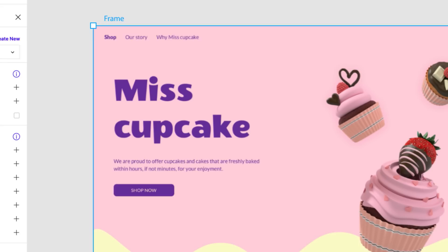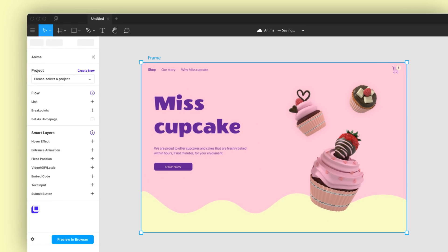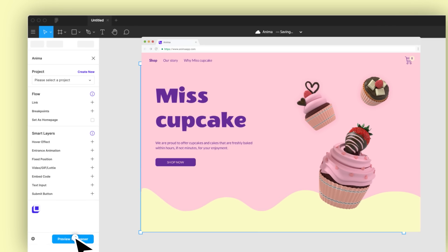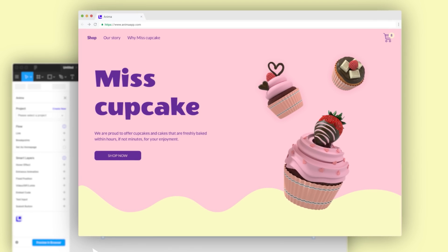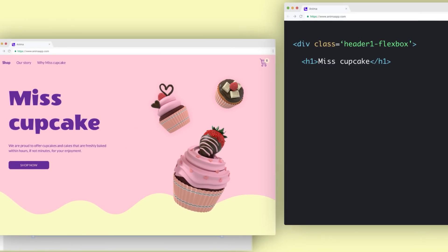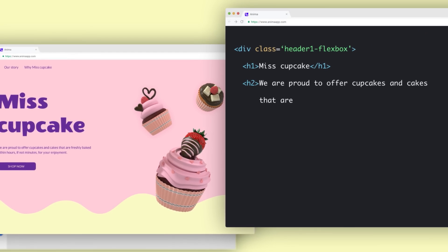Meet Anima for Figma. By using Anima, teams can create high fidelity prototypes in Figma and convert designs into code automatically.